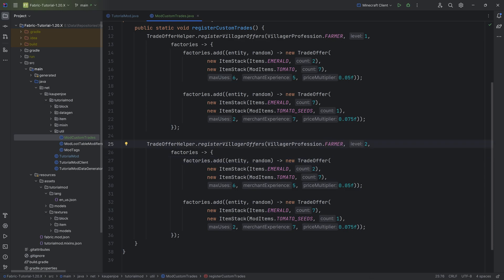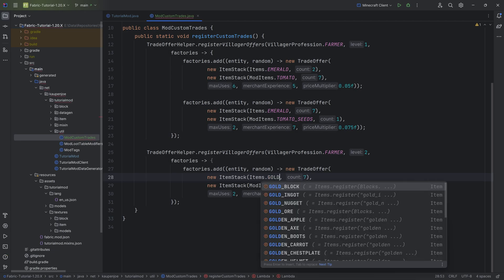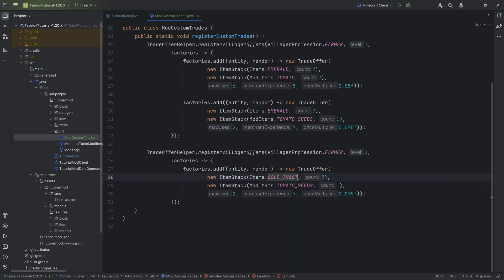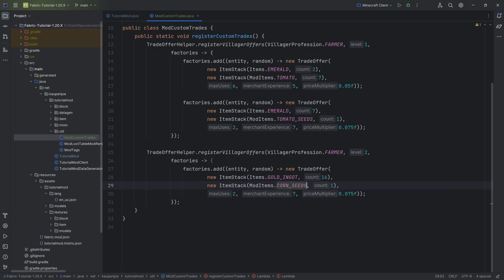That's literally all that there's to it. It's actually not that crazy. We can also say, actually, I want like 16 gold ingots, and then you will get some corn seeds. Why not? You can do that. That's absolutely fine.